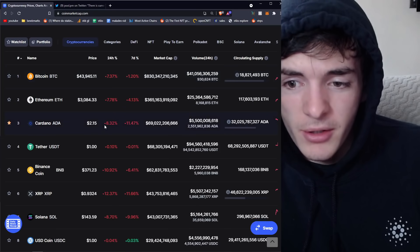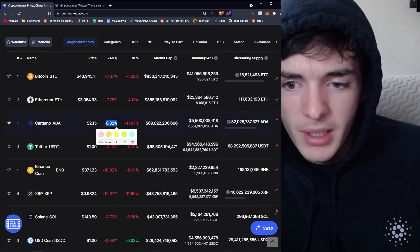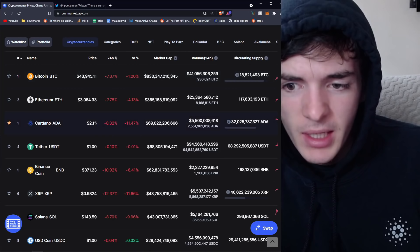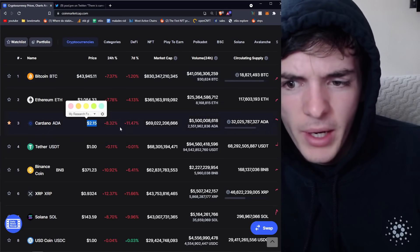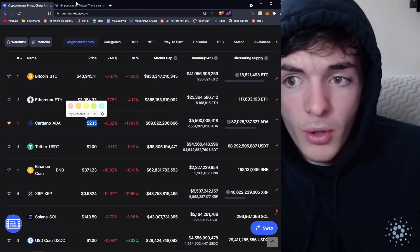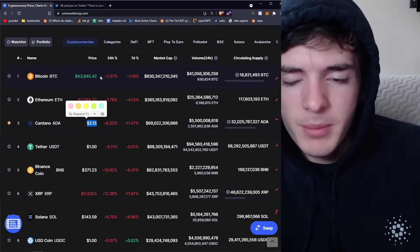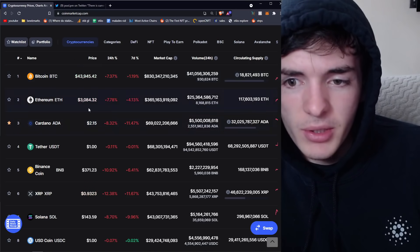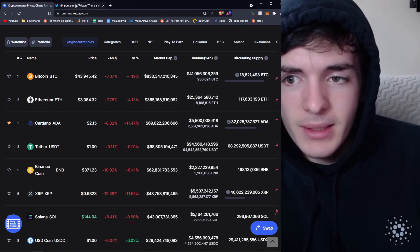But we're looking here, Cardano's down 8%, 11% in the past seven days, and oh why is that, $2.15, oh no. Well, it's because Bitcoin's going down mostly, but Cardano is actually holding up pretty well.